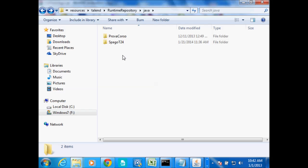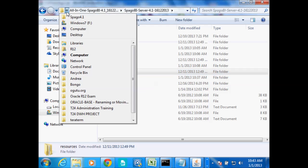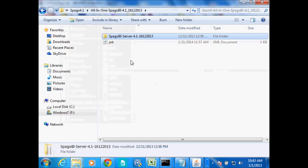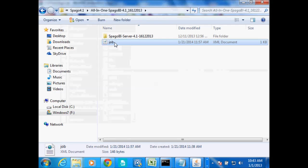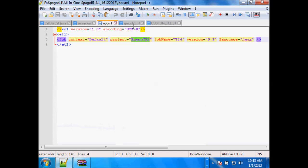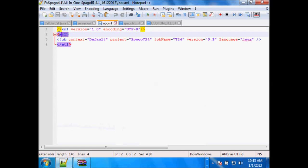Once you do that, next you need to create an XML file that will tell Spargo BI where that folder has been created. I've already done that. You can create it anywhere. Let's open it in a text editor. You need to create this file and save it wherever you want. That's a standard XML — it starts with ETL. The job context default: the project is called Spargo T24.